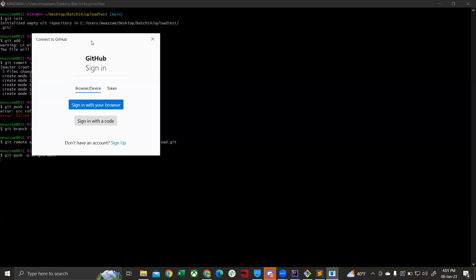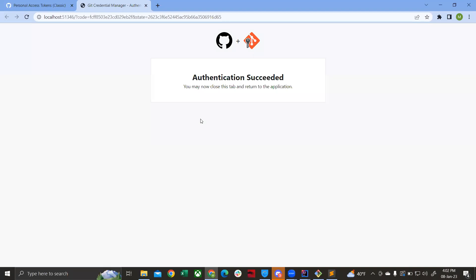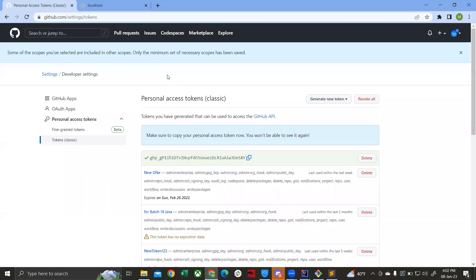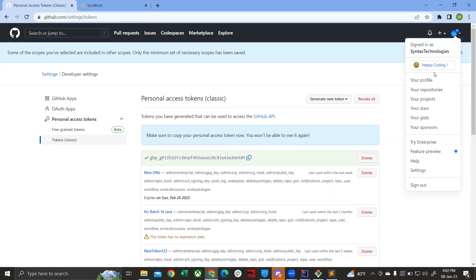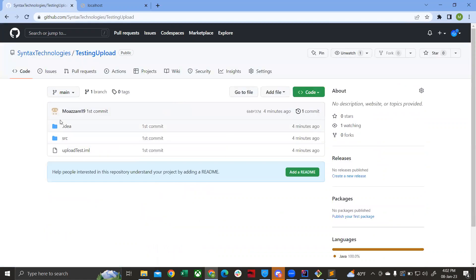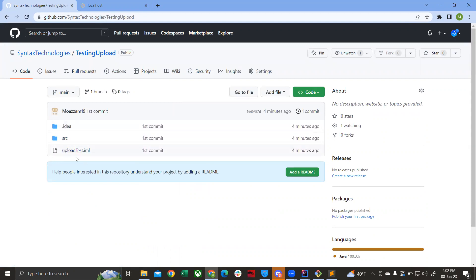Depending on your system, you might not see this option — Mac users and some Windows users may not see it. For those who do see this option, click Sign in with your browser and it will open a window. Just refresh it and everything is done. You may also be prompted with a green window saying Accept Authentication — click on that and proceed. After that, go to your repositories, click on testing upload, and you'll see the files and folders that you uploaded.